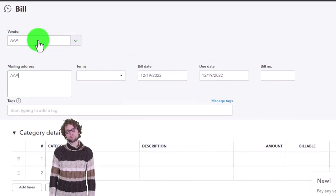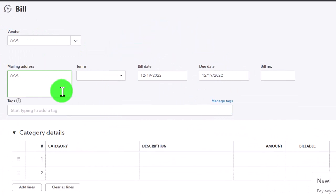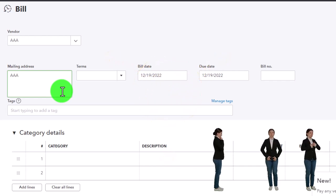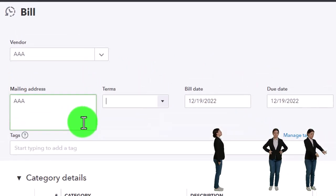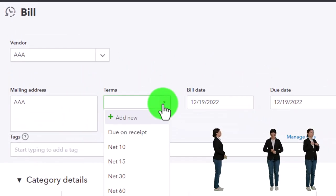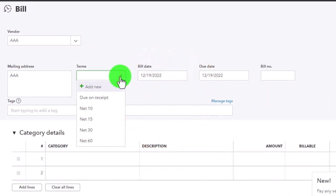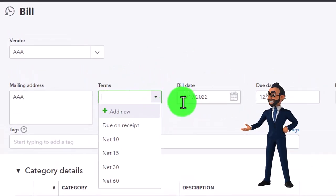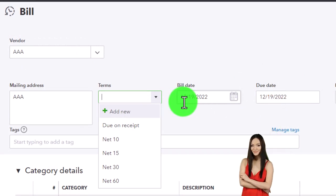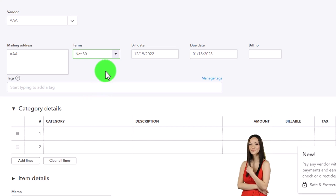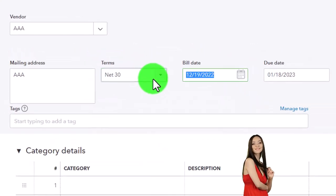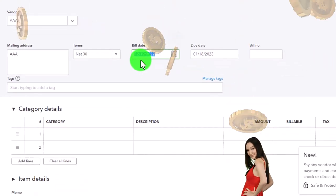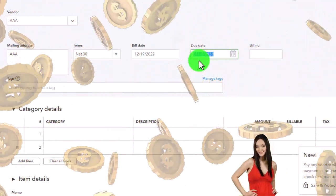Tabbing through the bill form: the mailing address populates automatically from vendor info, though you may not need it since most transactions are handled online. Under Terms, if I hit the drop-down, this is when you have to pay the bill. When you receive a bill it'll probably show the due date directly, but sometimes you have a standard setup like Net 30, meaning 30 days from the bill date. So a bill entered on 12/19 would be due 1/18/23.